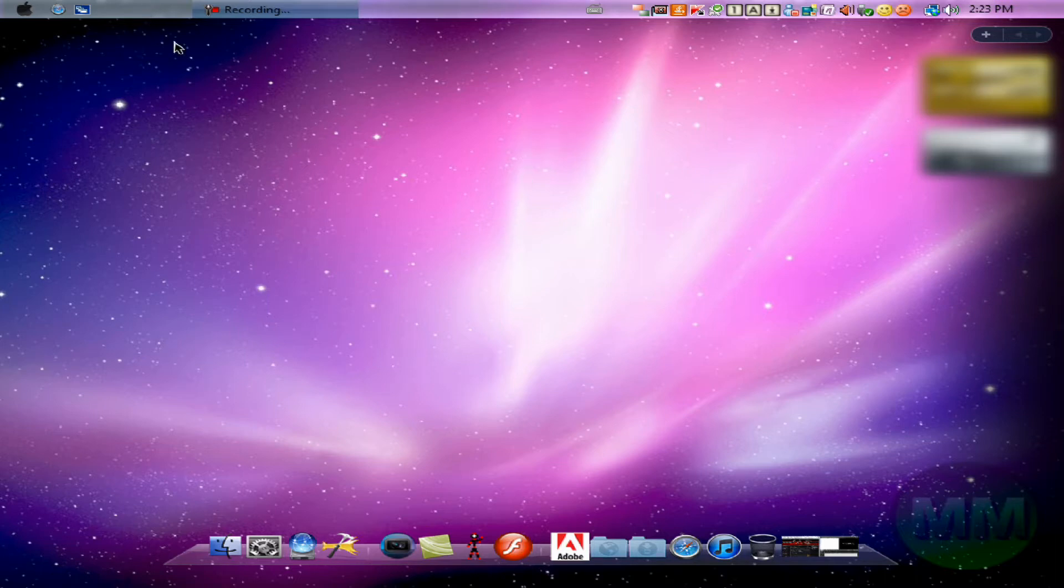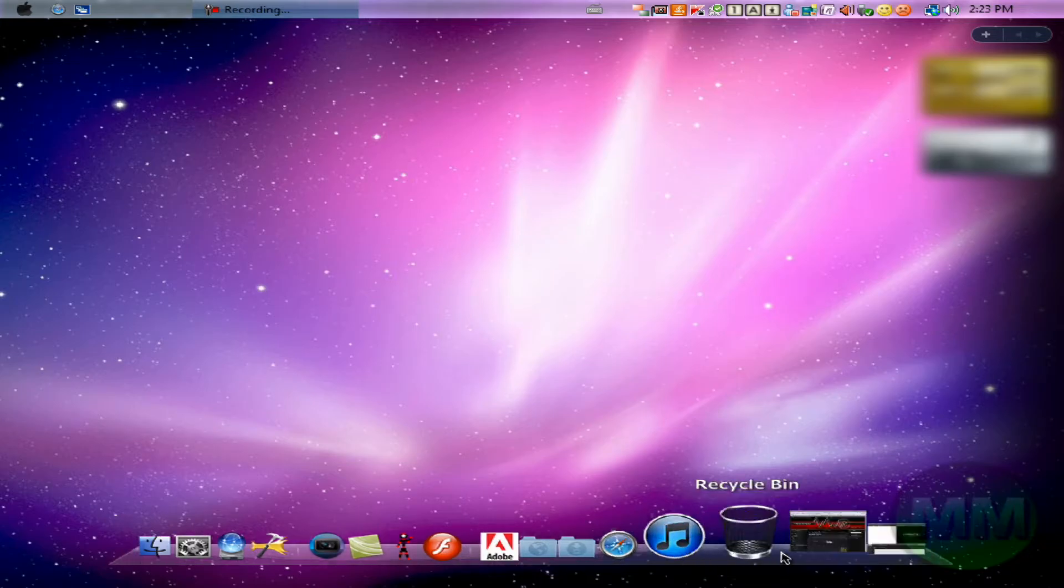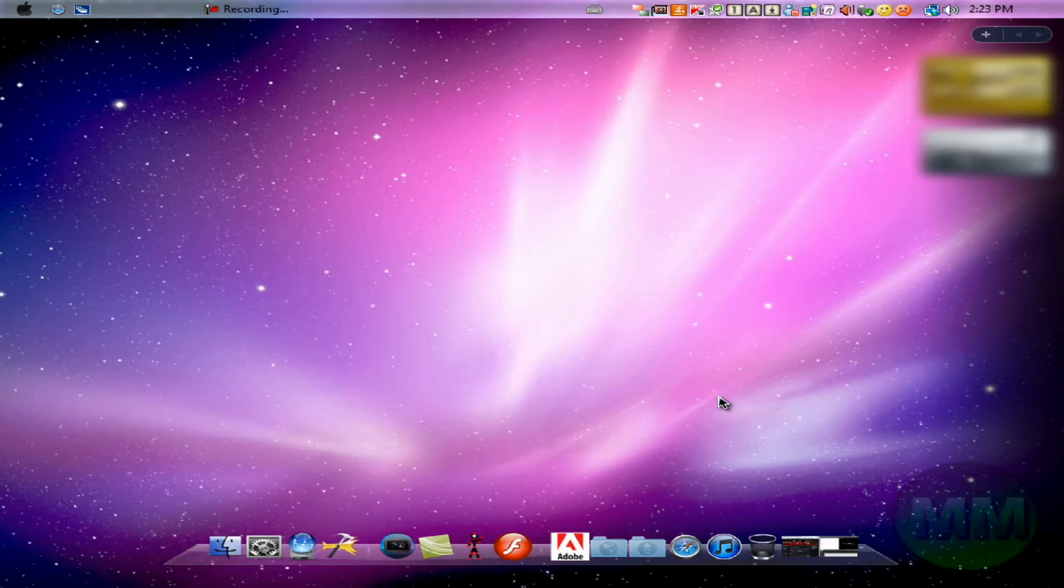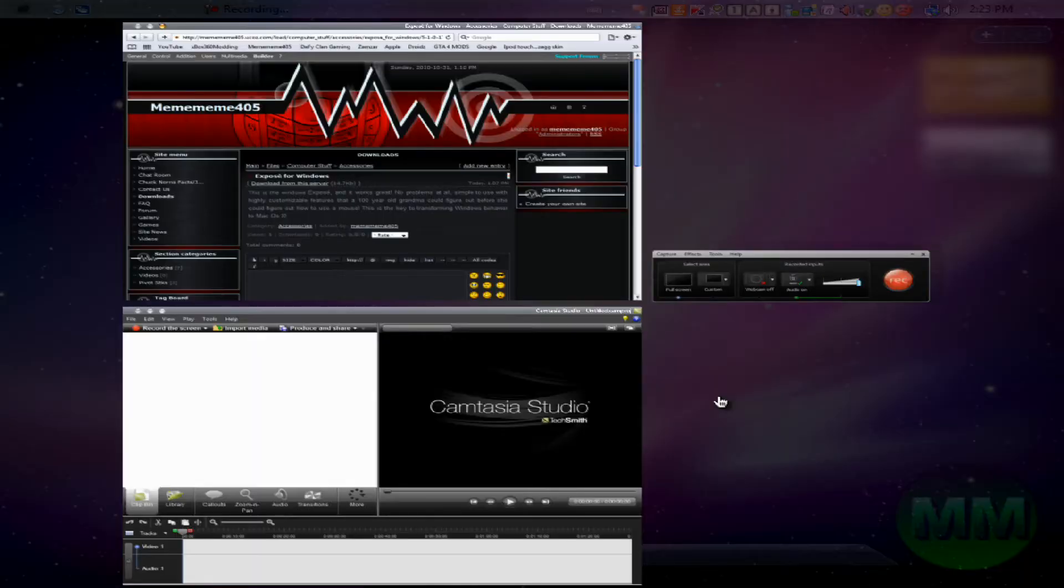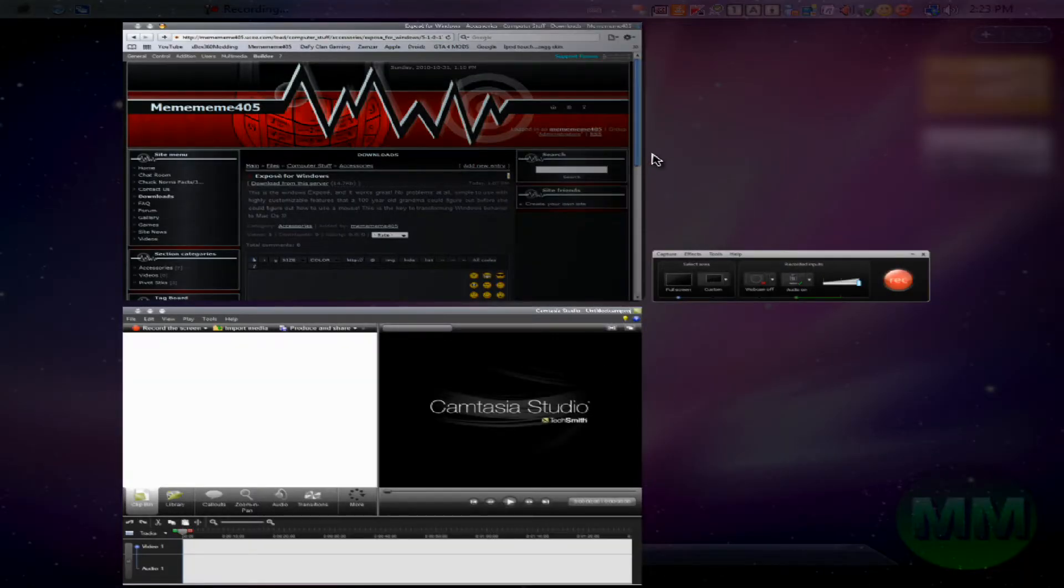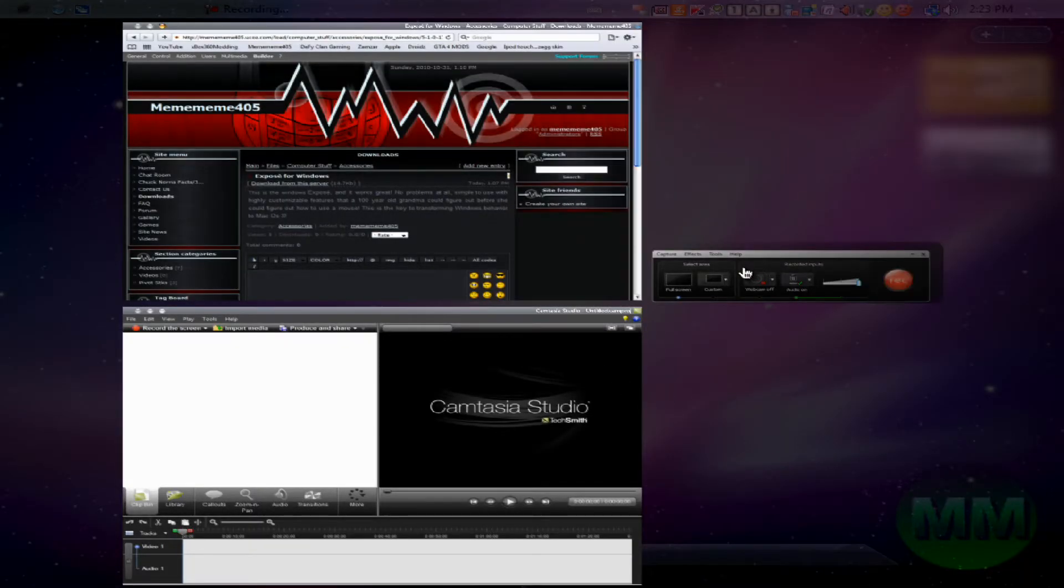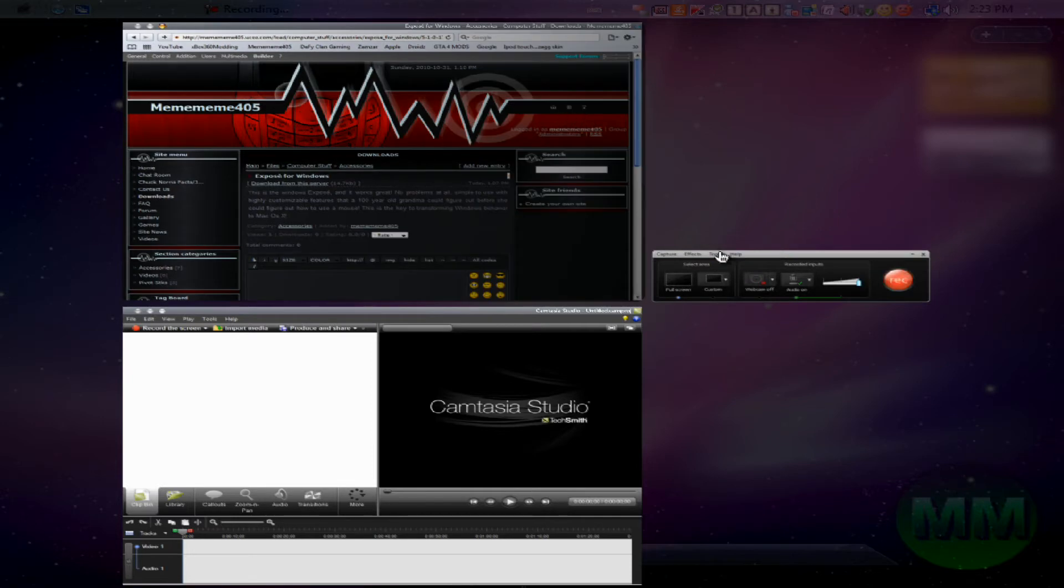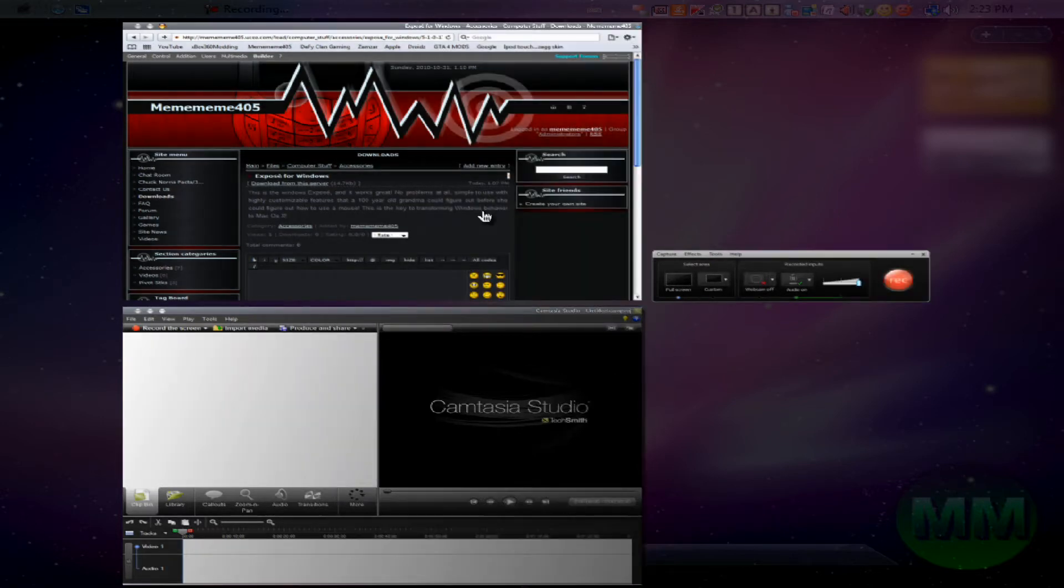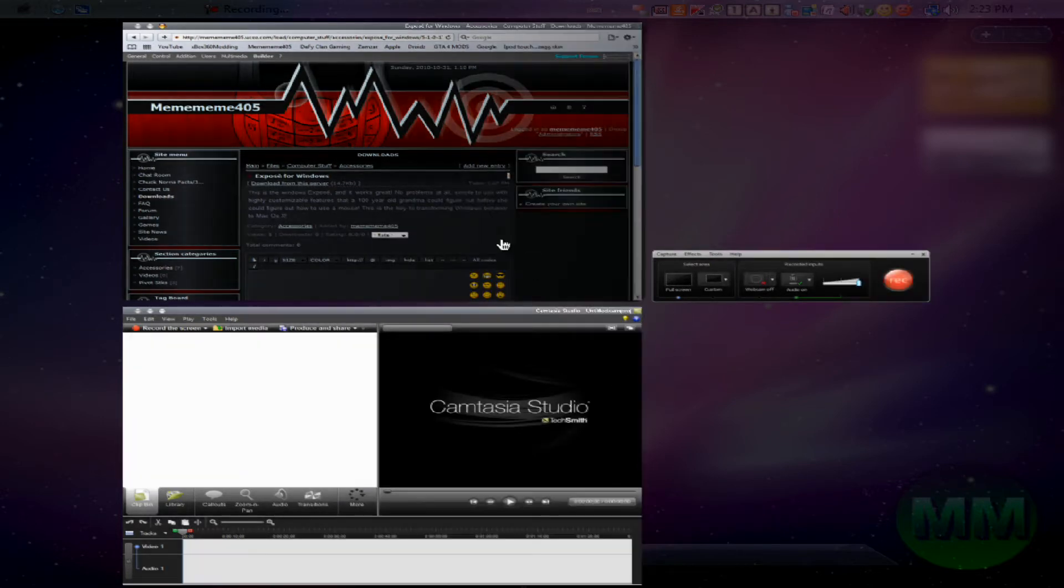Obviously you can't see anything here, but if I press the F3 key, it brings up this Expose, or otherwise known as Switcher. I can just pick whatever one I want.